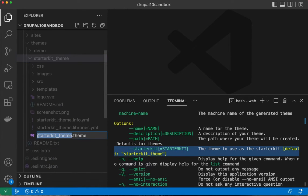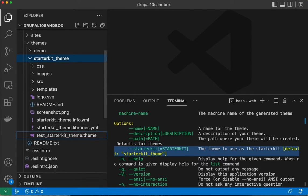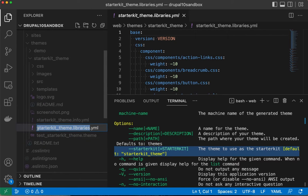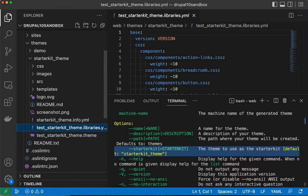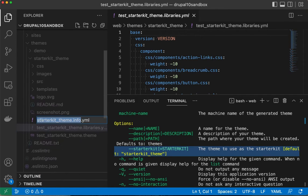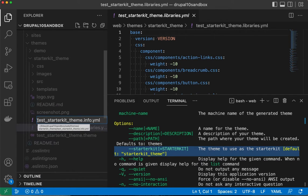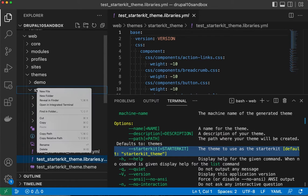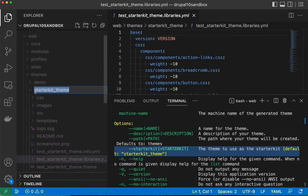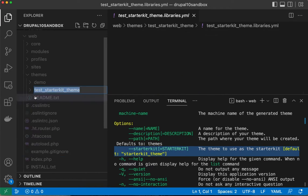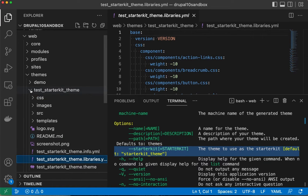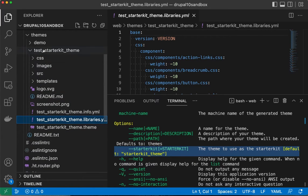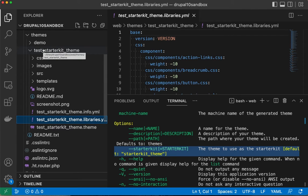Then let's change the top-level file names. We'll rename these to test. All right, so now we have our own starter kit that has the exact same content as the core starter kit.